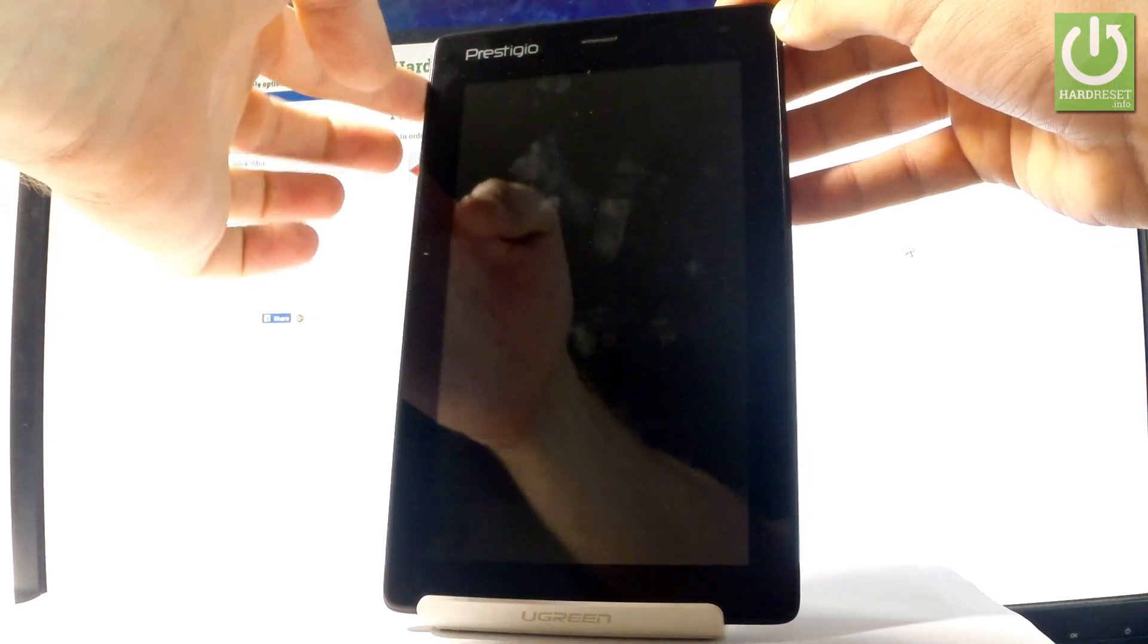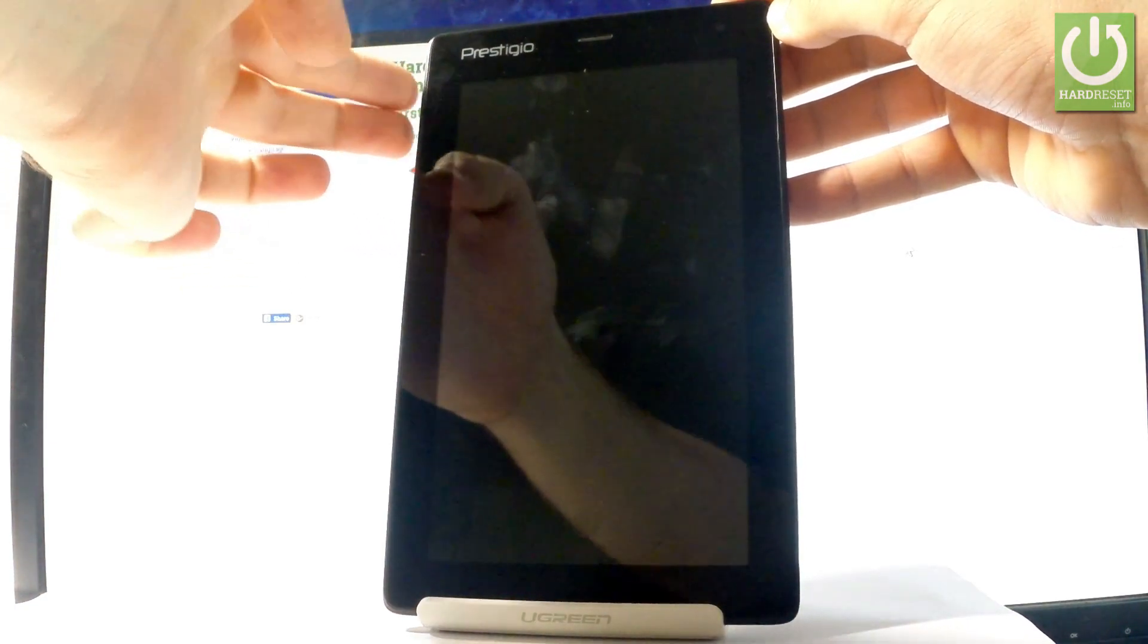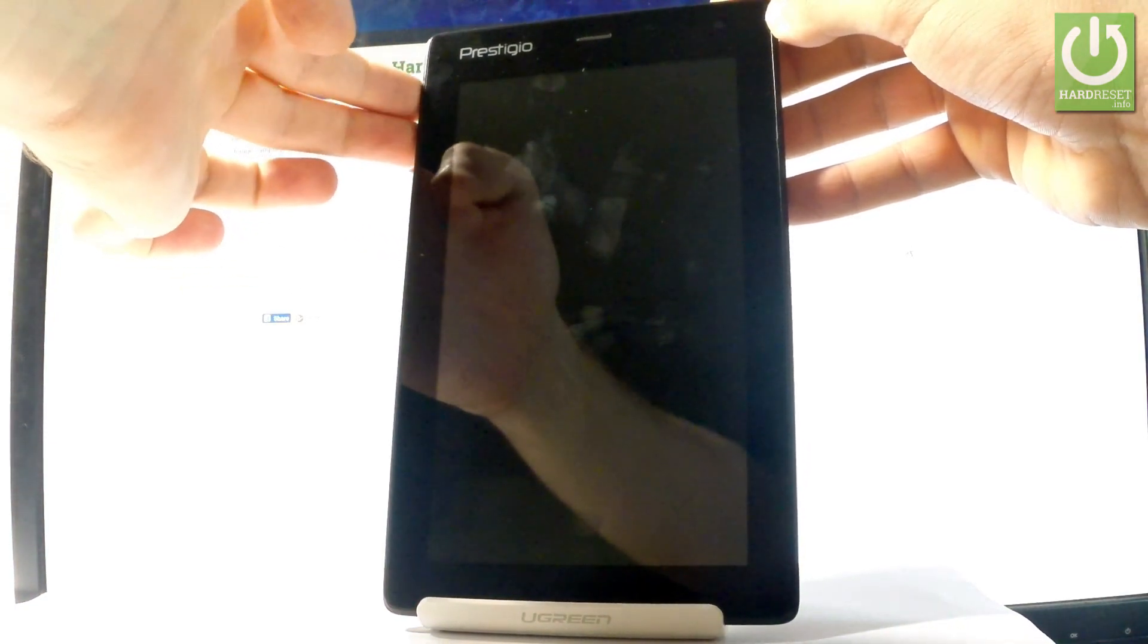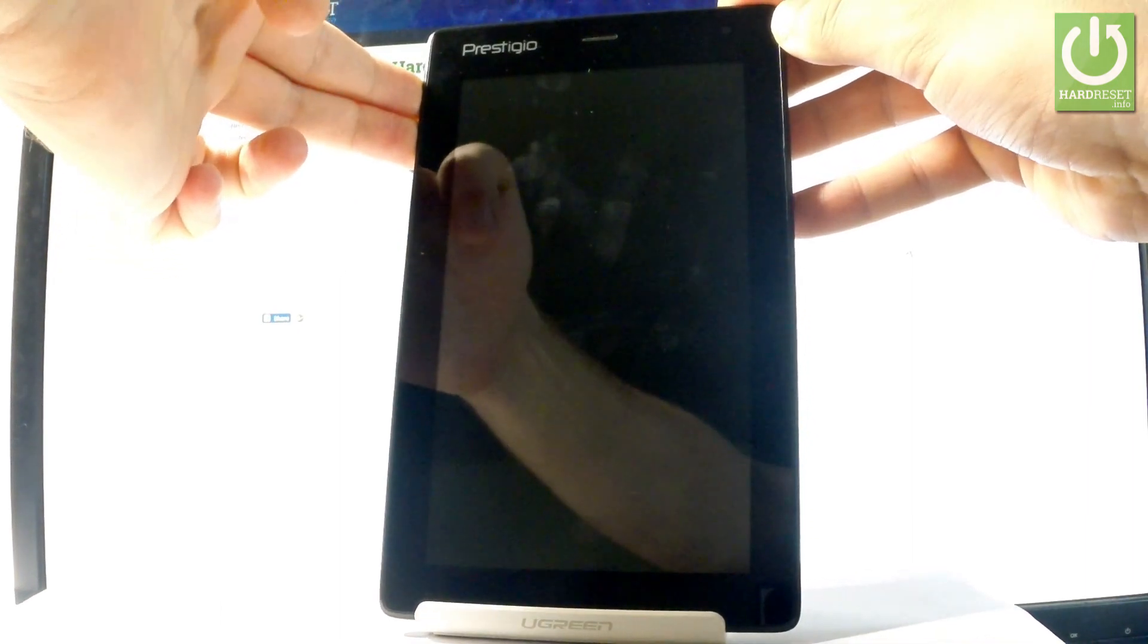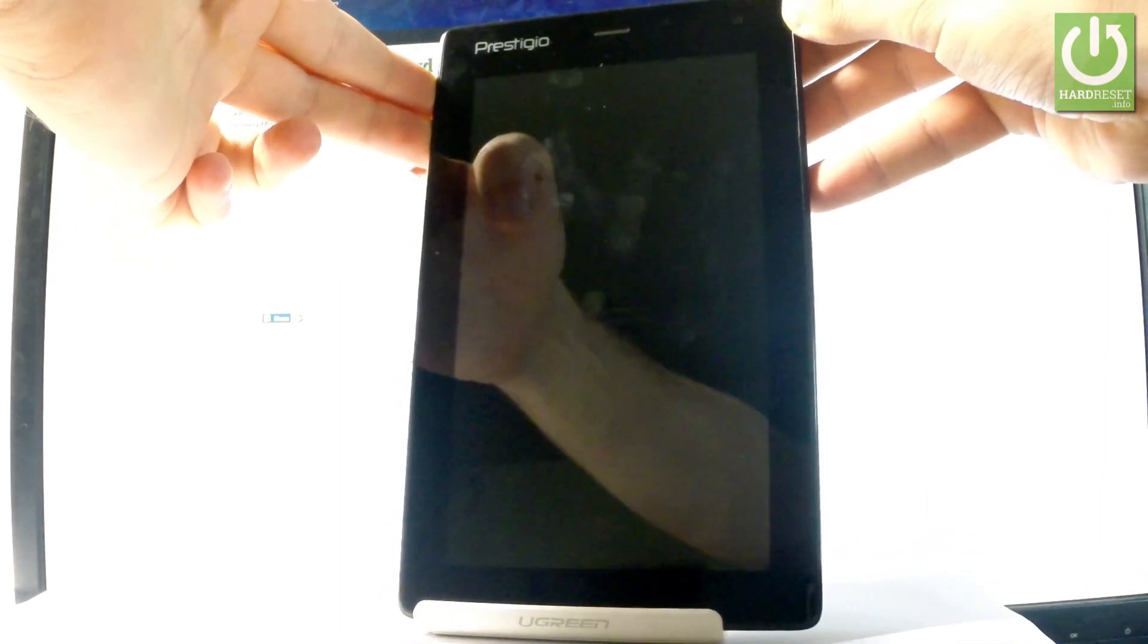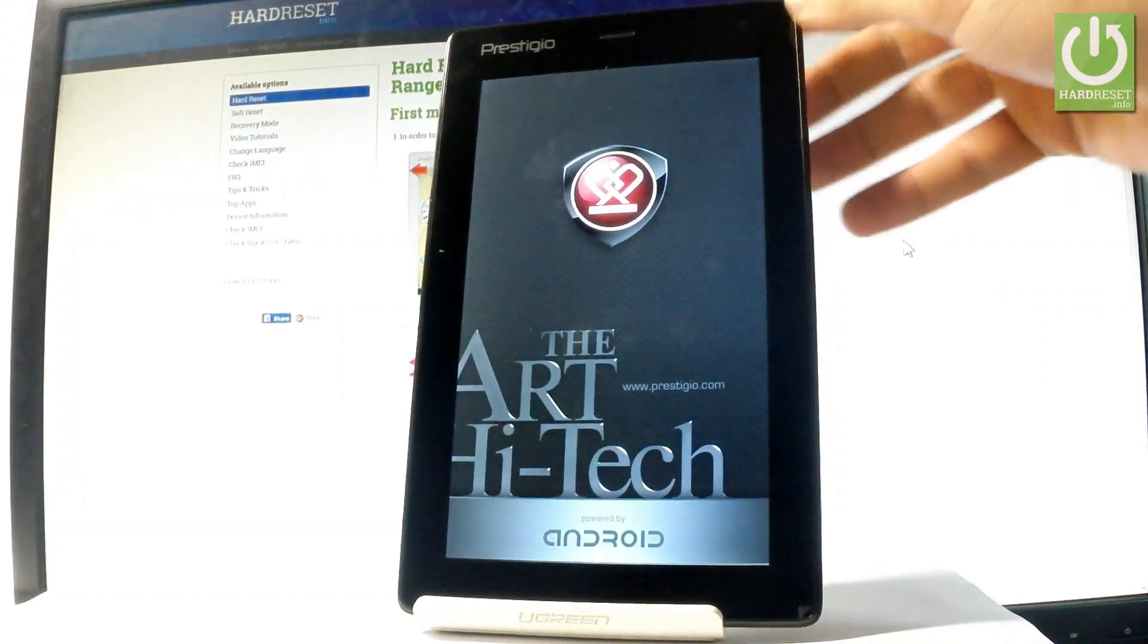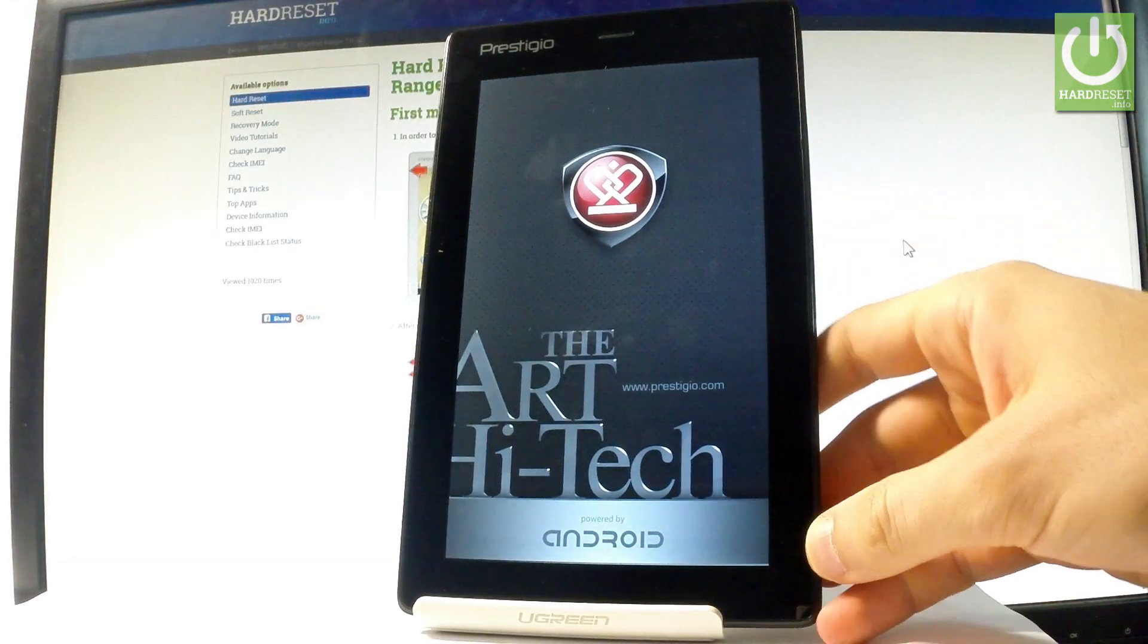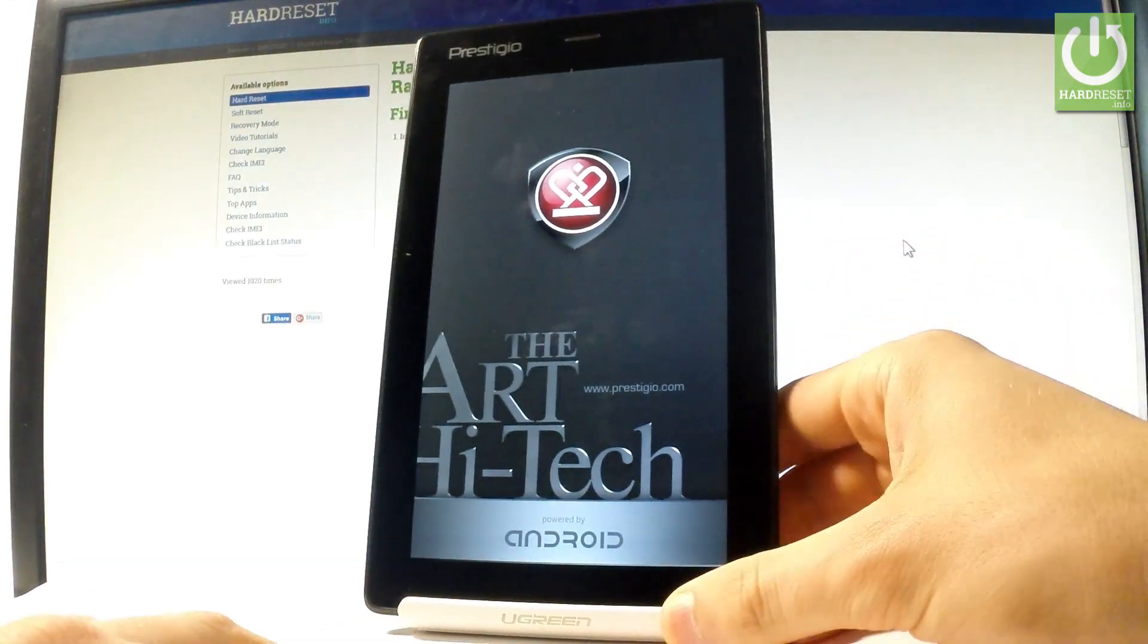Power key and volume up. Hold down these two keys together for a couple of seconds. Keep holding both keys and release them as soon as the following screen pops up.